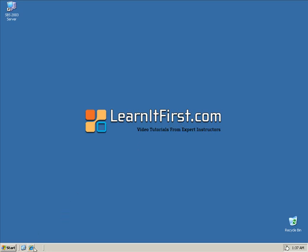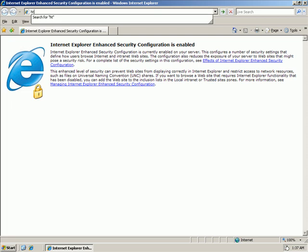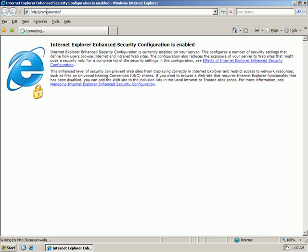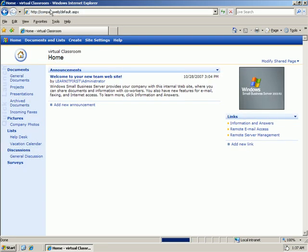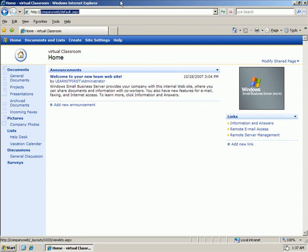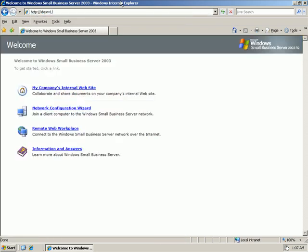If I open up my browser and navigate to HTTP Company Web, this is a SharePoint 2.0 site that Microsoft has built on their server, including links for remote email and remote server management and a basic SharePoint site setup, as well as one that's located at HTTP and the name of the server. In my case, my server is called SBSSRV1. Here we see there's some links for the company's internal website and some network configuration wizards and some information and answers about SharePoint.